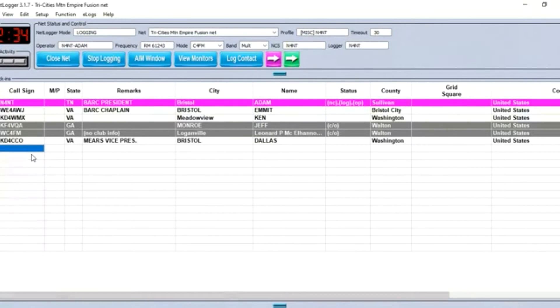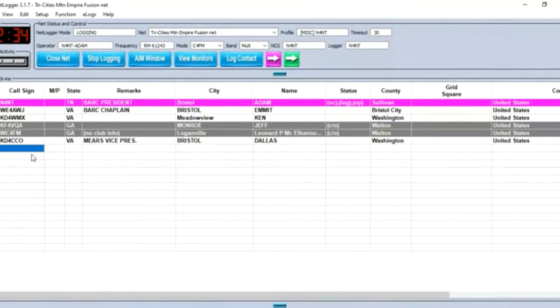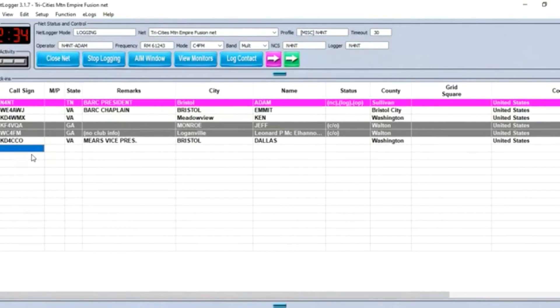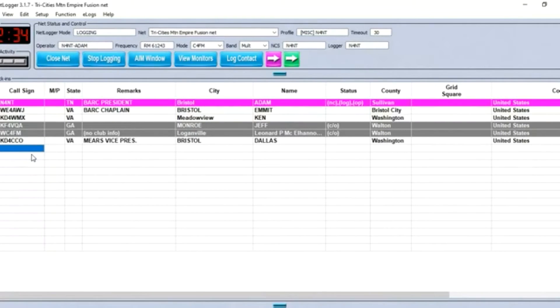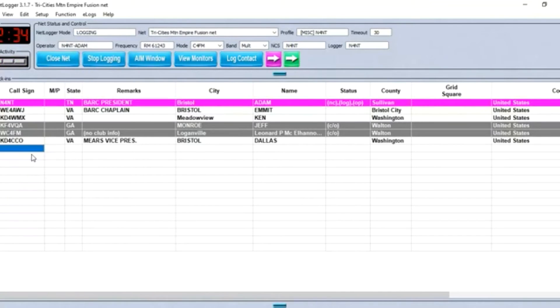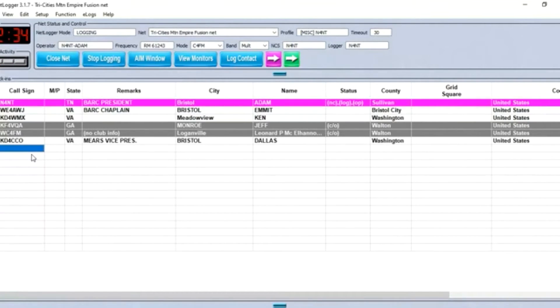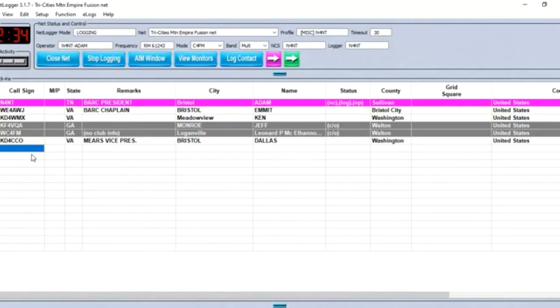Let me run through the list here real quick. We've got WE4AWJ, Emmett in Bristol, Virginia. KD4WMX, Ken in Lodi, Virginia. KF4BQA, Jeff in Monroe, Georgia, got you checking in and out. And WC4FM, Leonard in Georgia, got you checked in and out. Thanks to both of you for checking in. KD4CCO, Dallas in Bristol, Virginia.